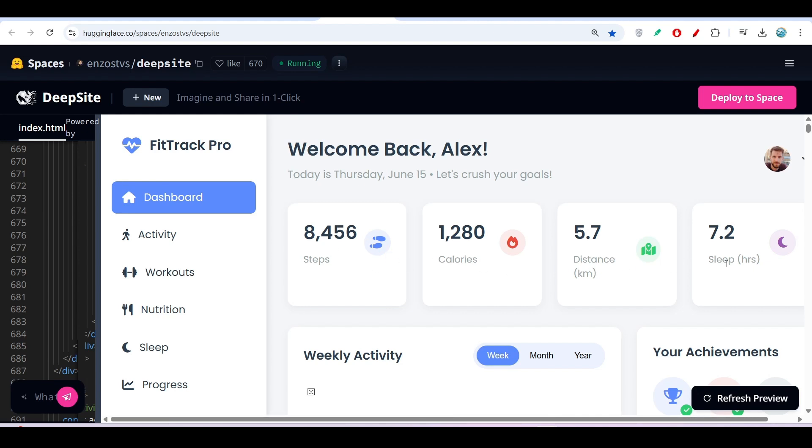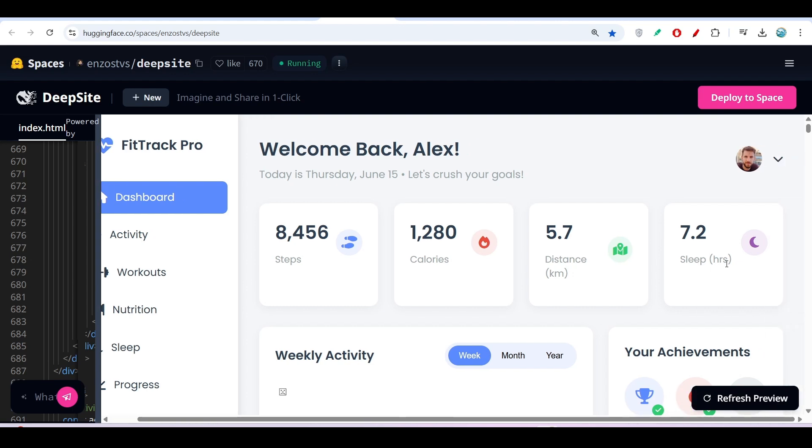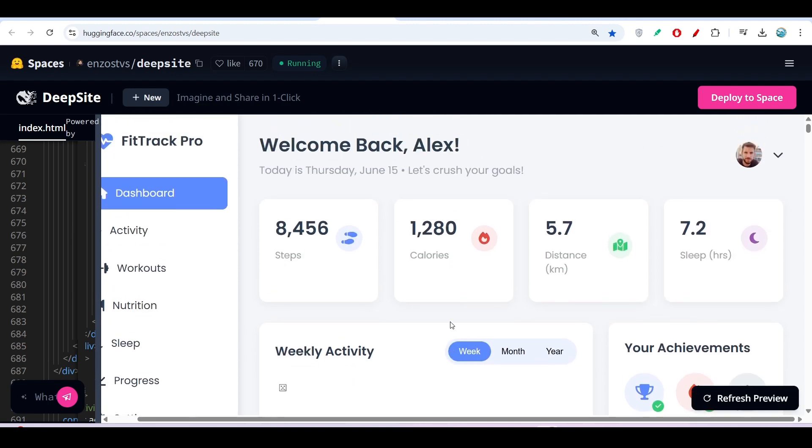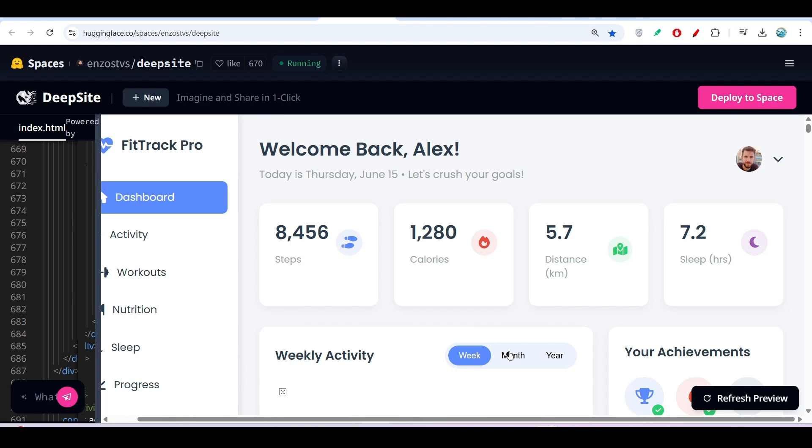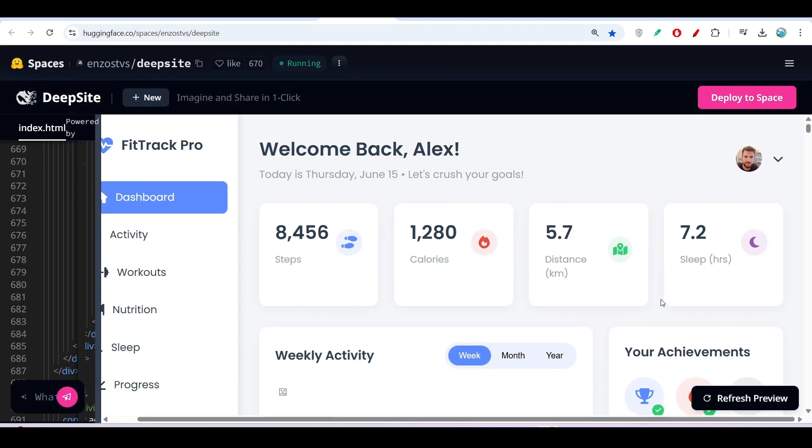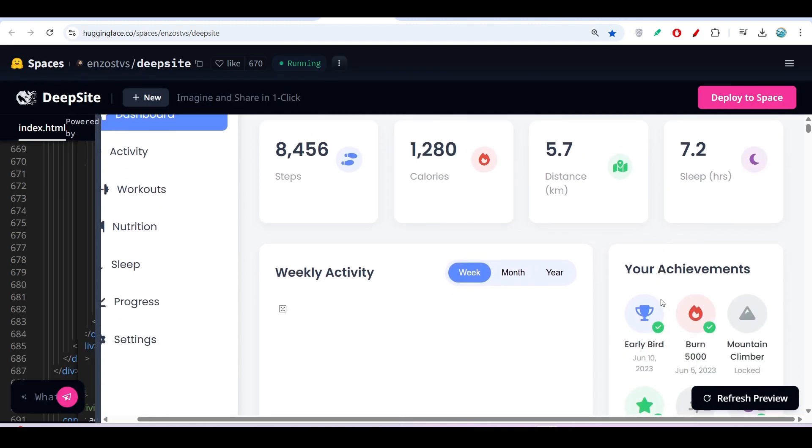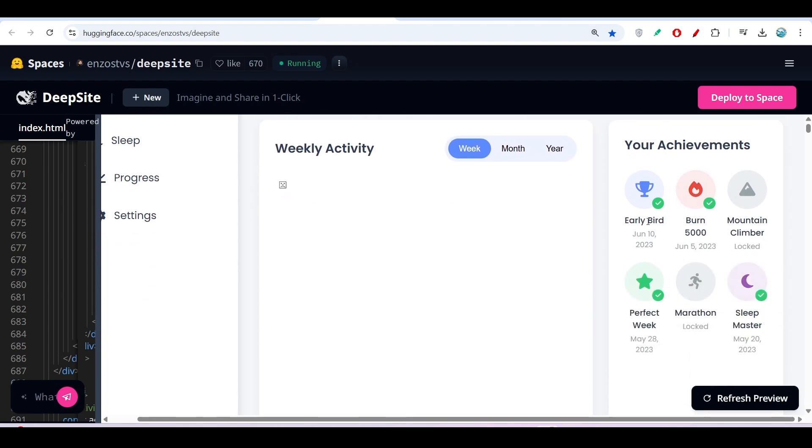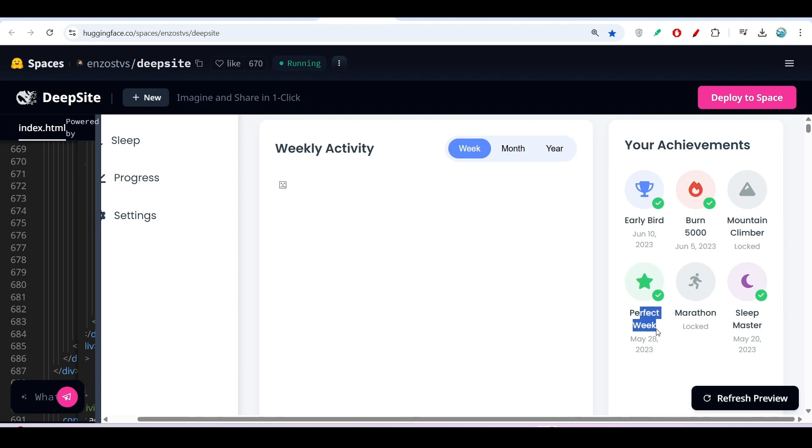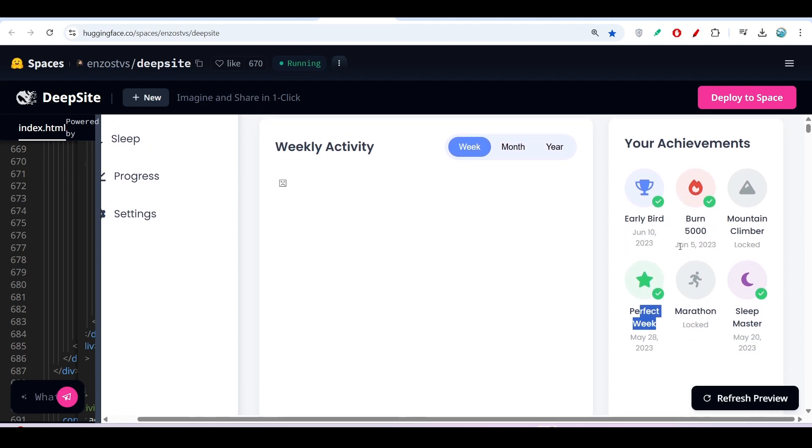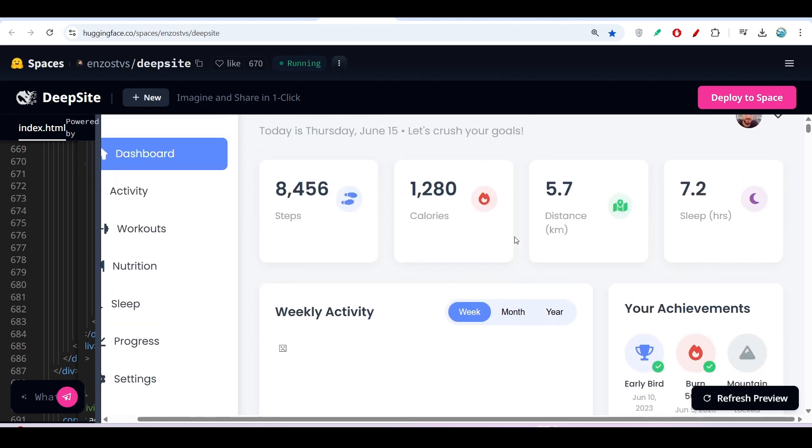On the right-hand side, there's a profile option with an image. You see the weekly activity chart with week, month, and year views. On the right is the achievement section with badges like Early Bird, Burn 5000 Calories, Mountain Climber, and Perfect Week.